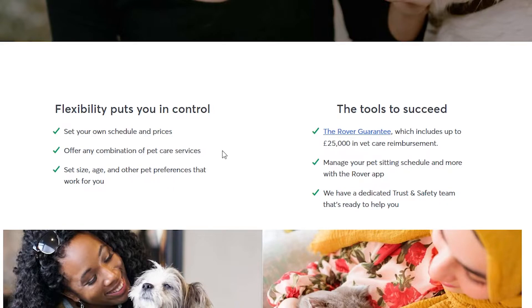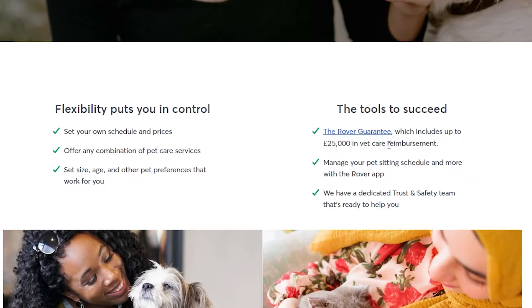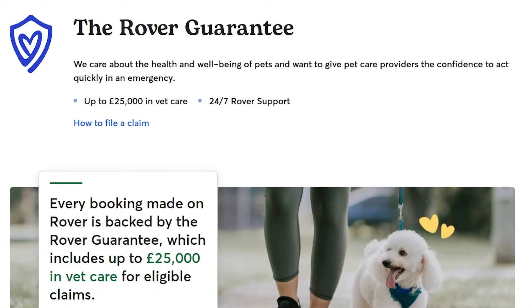We also have this Tools to Succeed right here. The Rover Guarantee, which includes up to £25,000 in pet care reimbursement. Let's take a look at what this is.